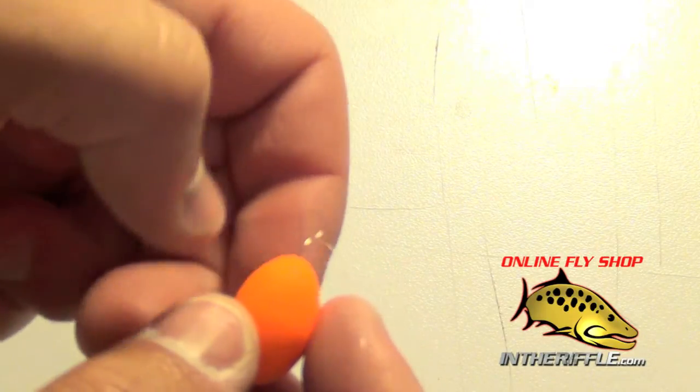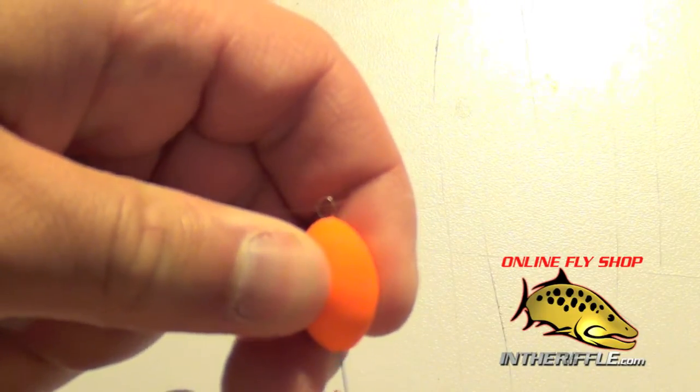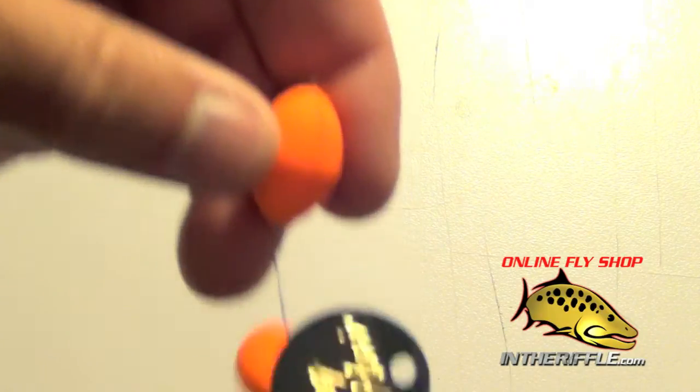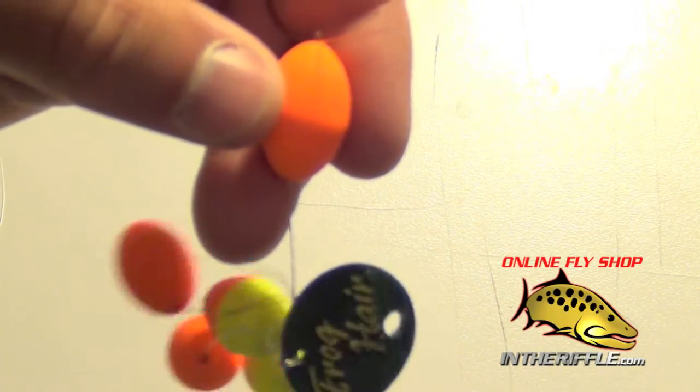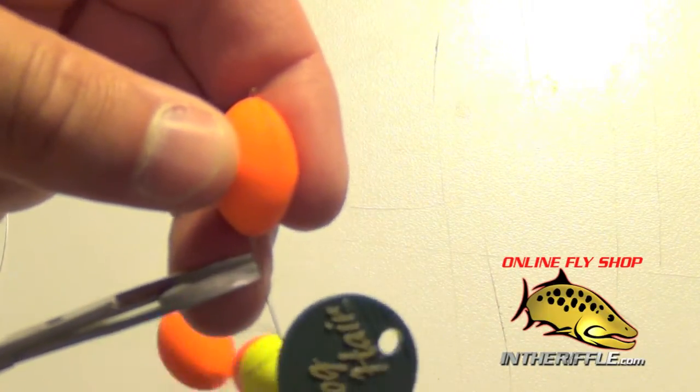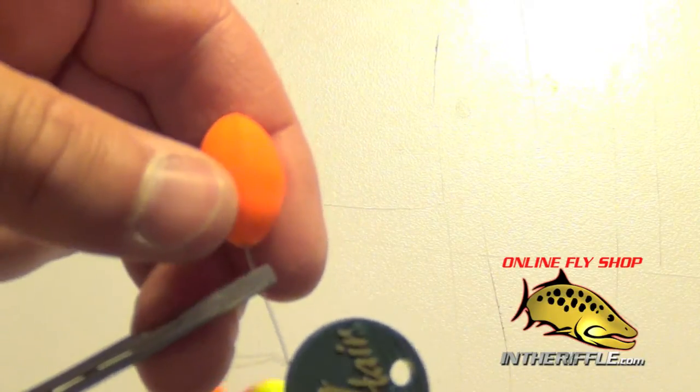It'll make it very hard to thread on and a lot of times it won't work if you're trying to apply this to the butt section of your leader. So you want to add these to the end of your leader or your tippet.